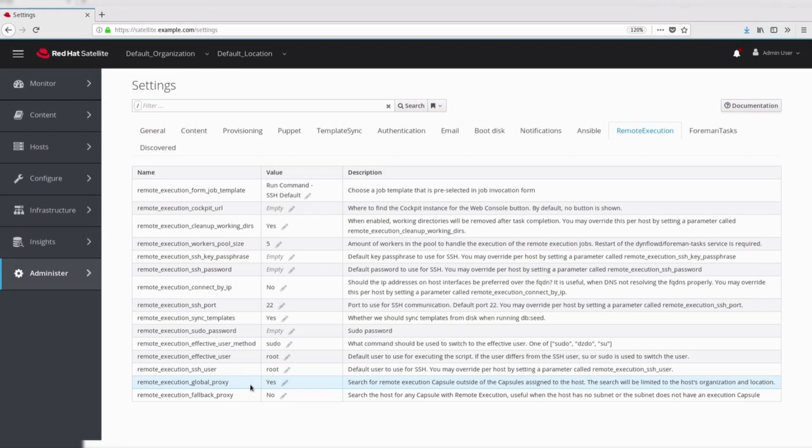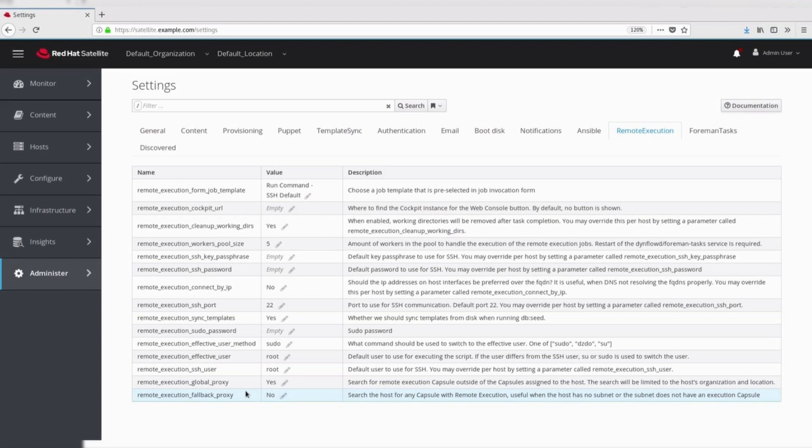Fall back to any capsule. Enabling this parameter allows the host to search any capsule with remote execution. It is useful when the host has no subnet or the subnet does not have an execution capsule. The plugin will consider any capsule associated with the host as long as the capsule also has a remote execution feature.